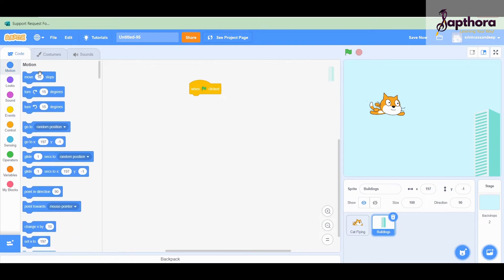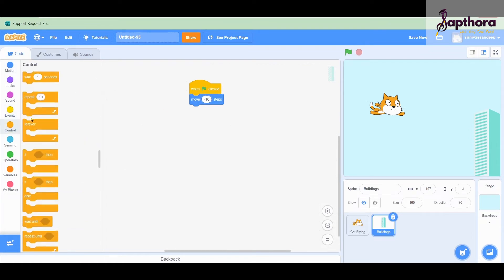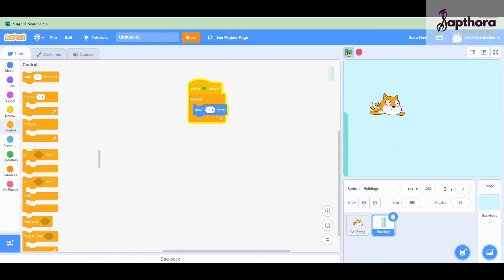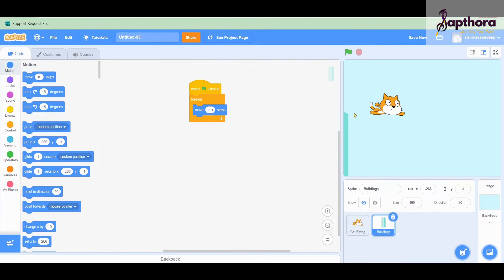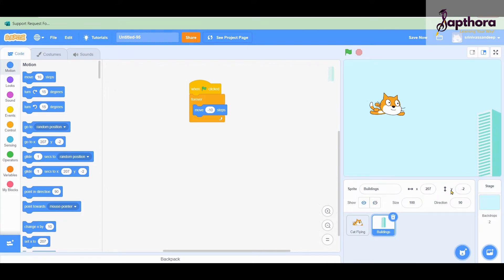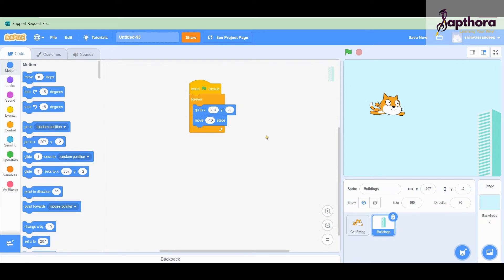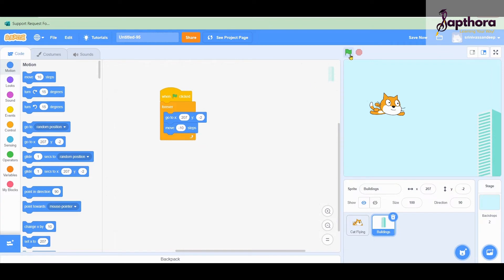Now let us look at how this building can move backward. Whenever I click the flag I want it to move backward, so I have to put a negative number - let me put negative 10 - and make it move forever. You can see the building is going back, but it is not coming back to its original position again. So I need to fix the starting position. My building's X position is 207 and Y is minus 2.